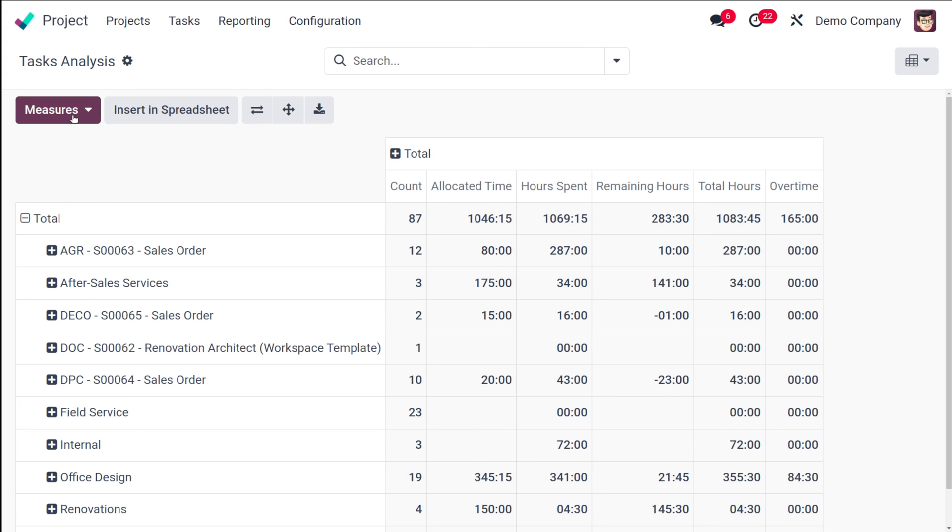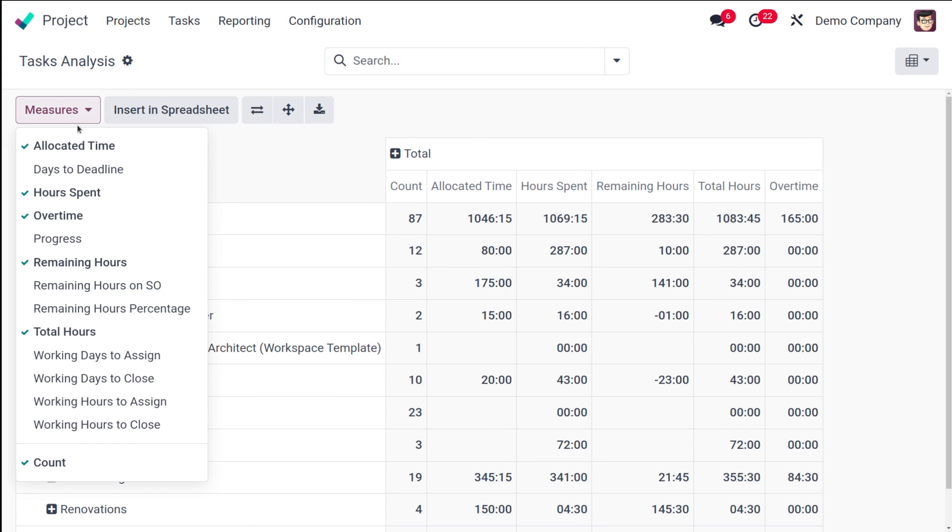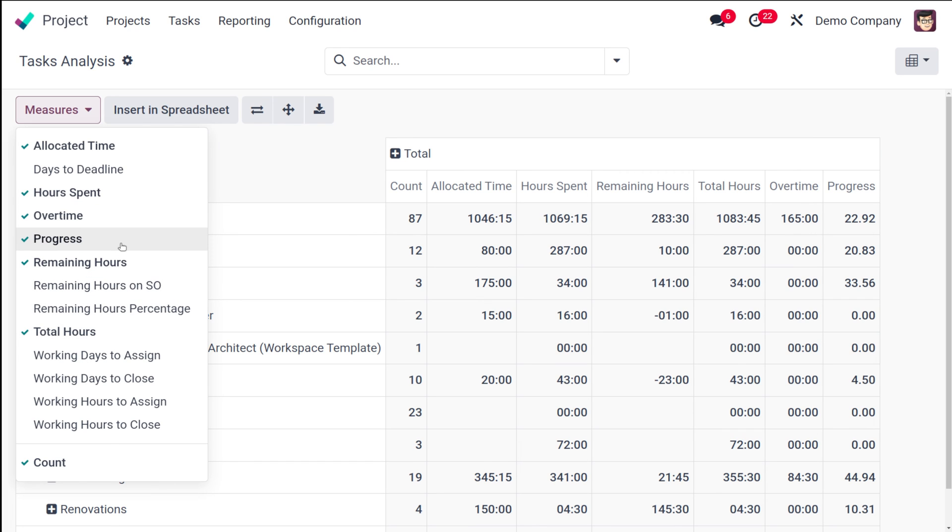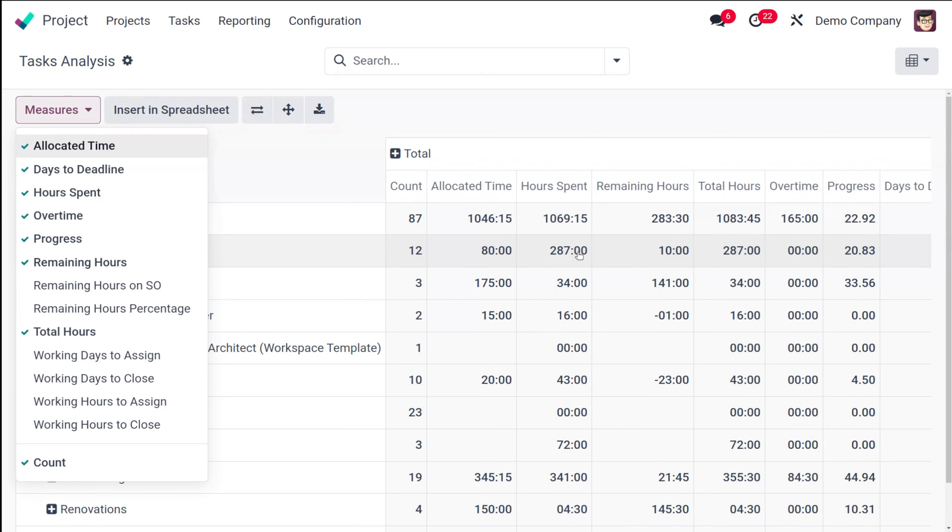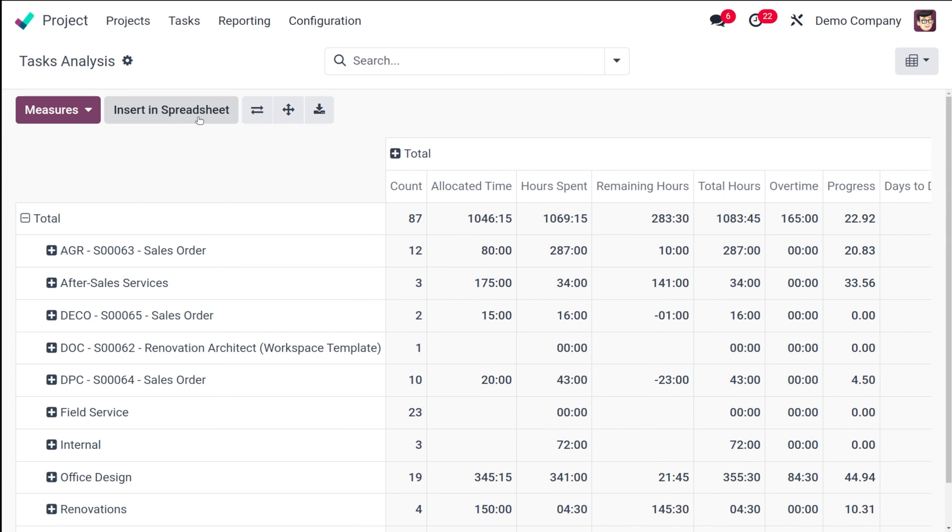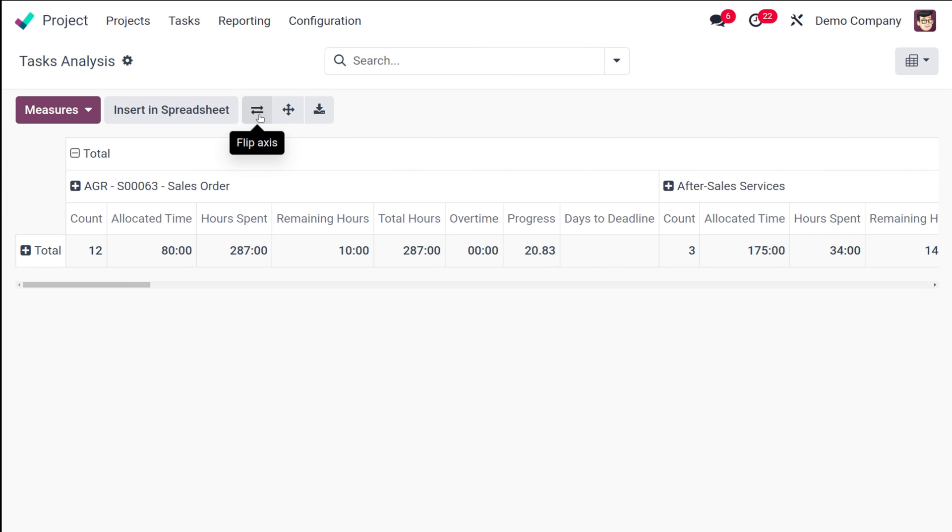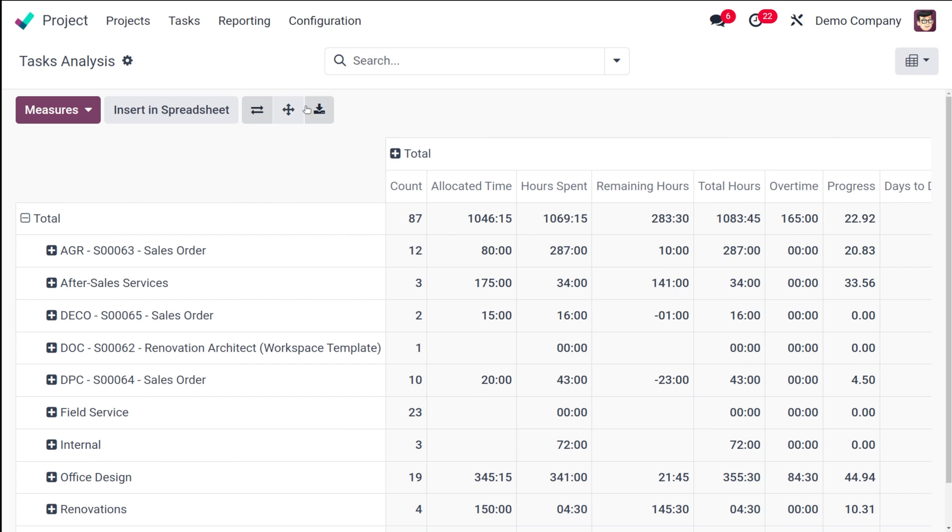Currently it shows only measures which are marked over here. If you want to add on more, you can simply choose it from here - see, progress has been added. If you want to add the days to deadline, that can also be added over here. So based on your needs you can add on the measures. You can insert it into a spreadsheet, you can flip the axis, expand all, as well as download the xlsx.